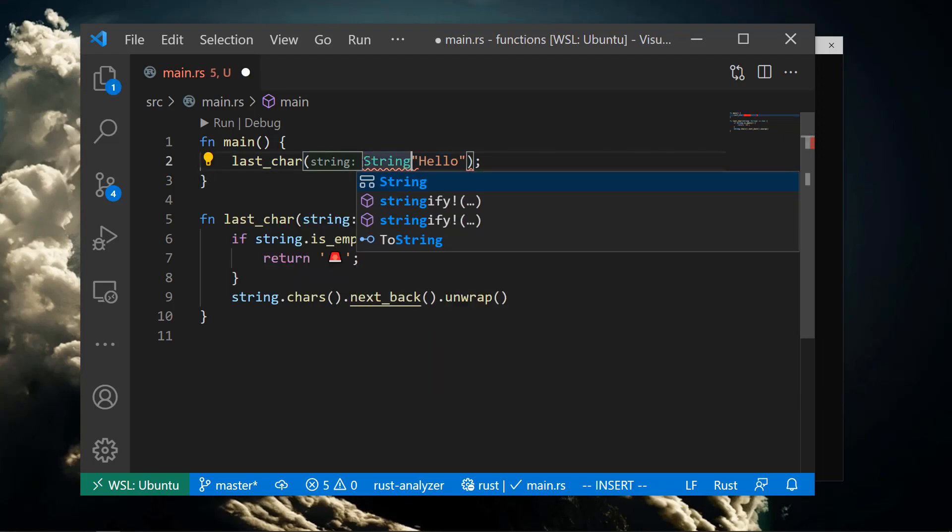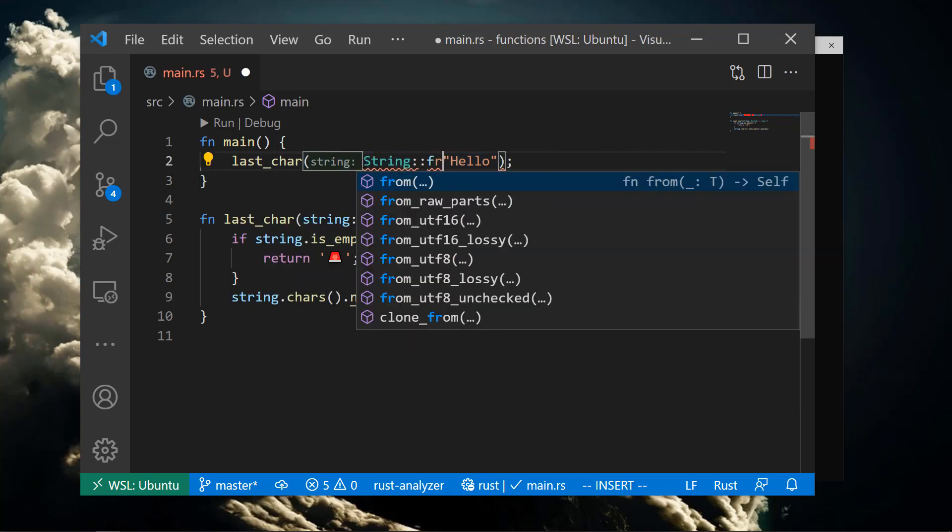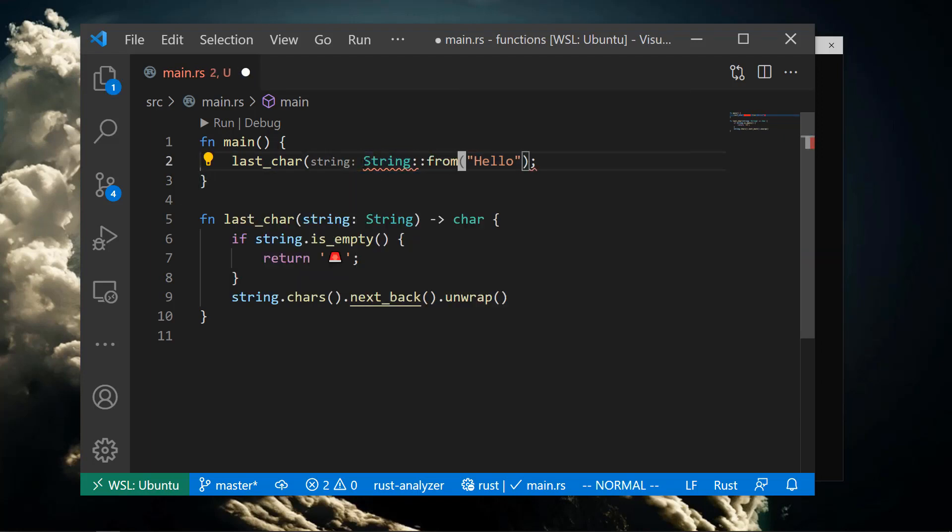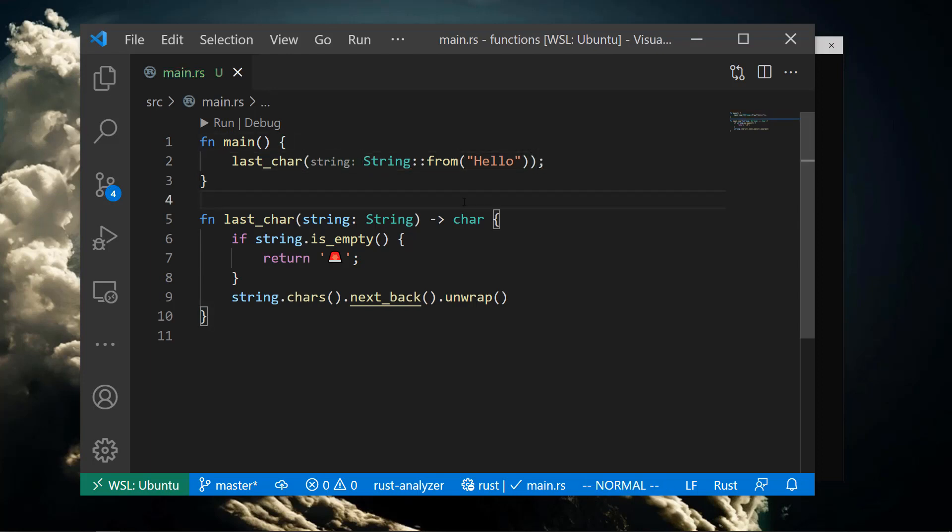We'll need to turn our string literal into a capital S String type using the String::from function. Once we call it on our string literal, the compiler is happy as we're now passing the right type to our function.